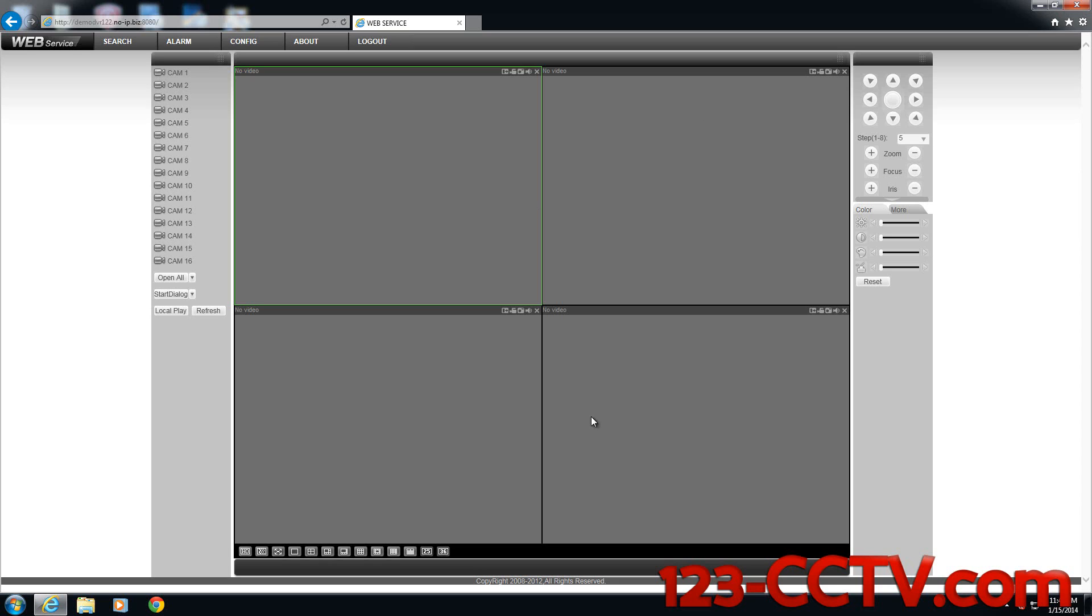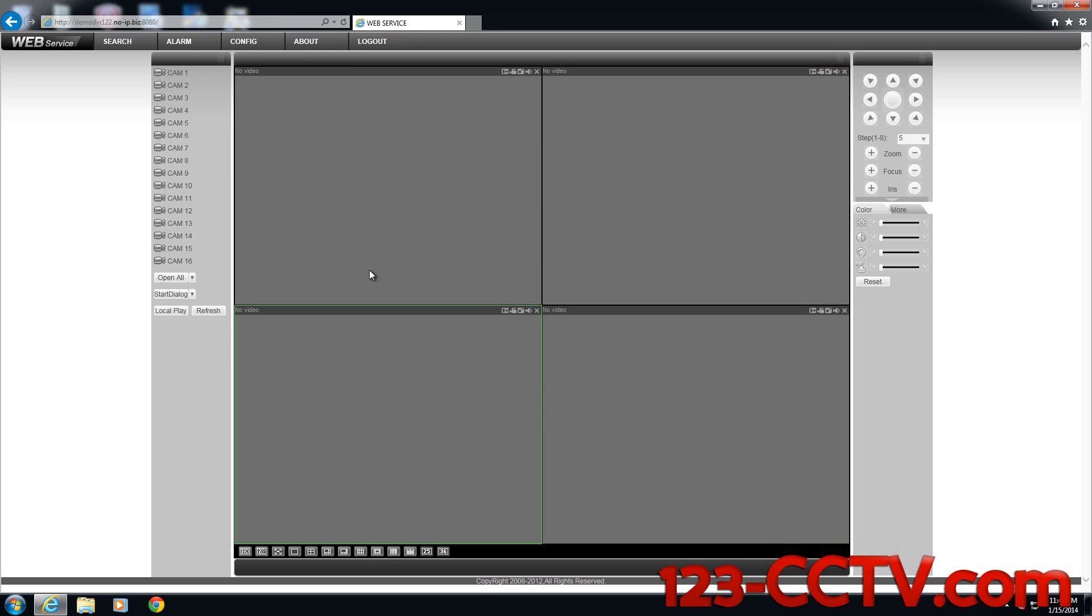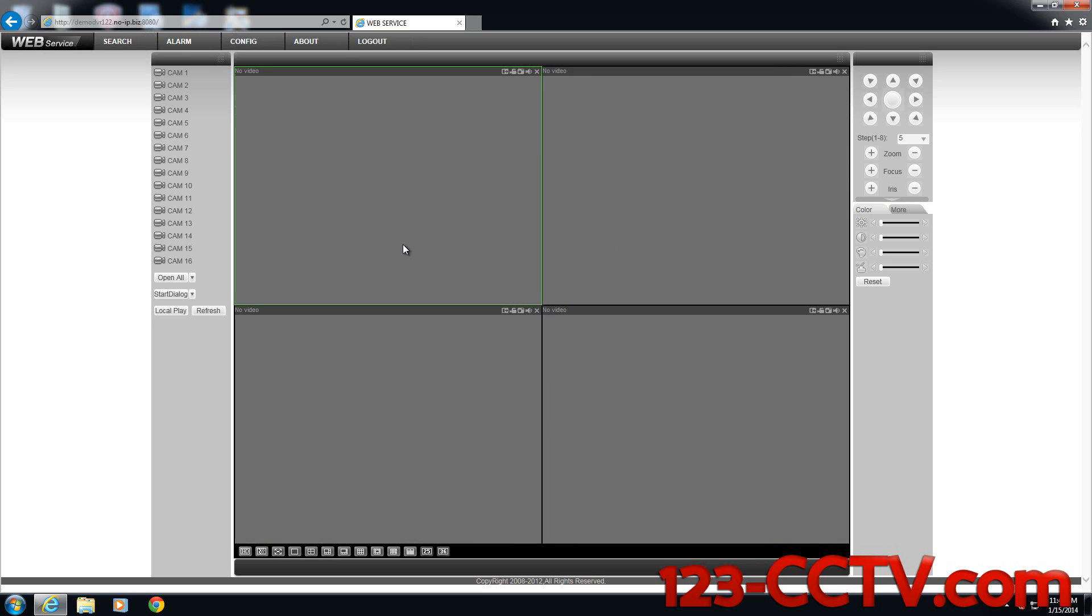So if you see this grid of four cameras when you log in and the above options, they may be different depending on your DVR, but you'll see web service on the left-hand side and a grid that you can select through. This means you've successfully enabled your ActiveX and the compatibility view settings.